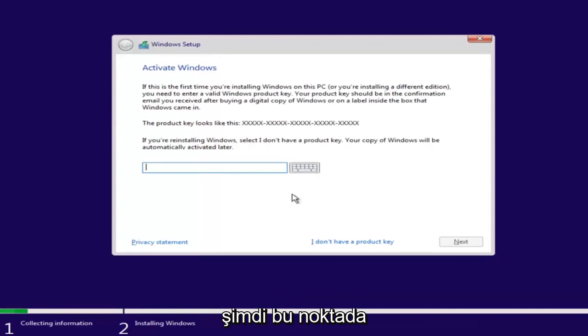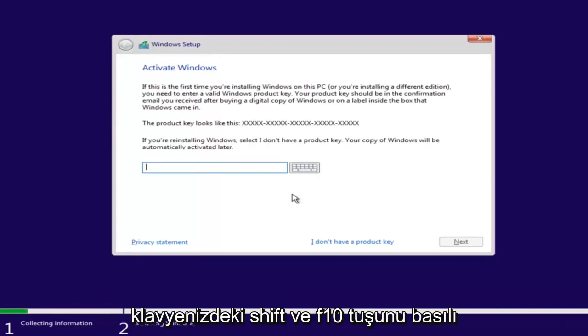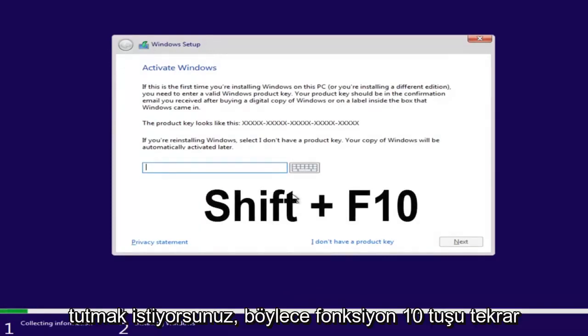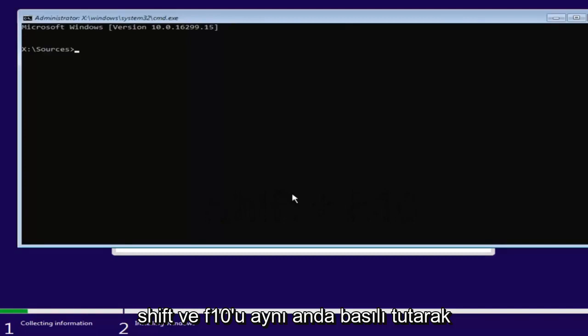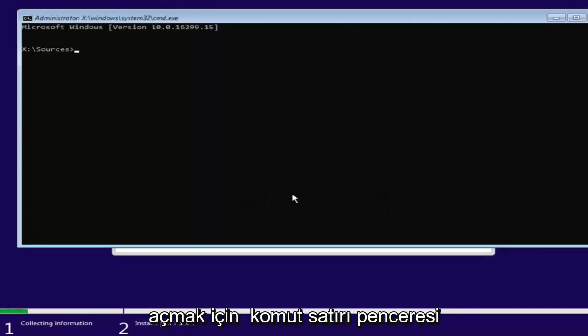Now at this point you want to hold down the Shift and the F10 key on your keyboard, so the Function 10 key. So again, hold down Shift and F10 at the same time to open up the command line window here.